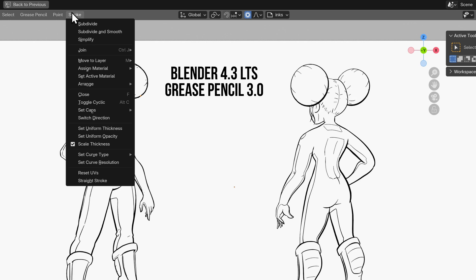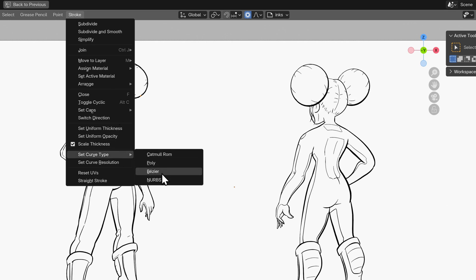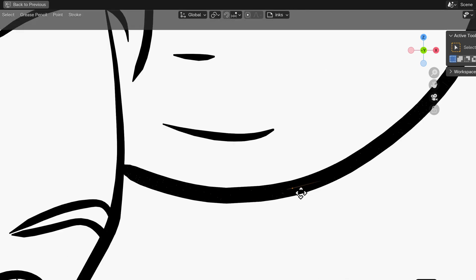This feature has now been moved to the edit mode stroke menu and you can now select a number of curve types to edit including poly, bezier and NURBS.